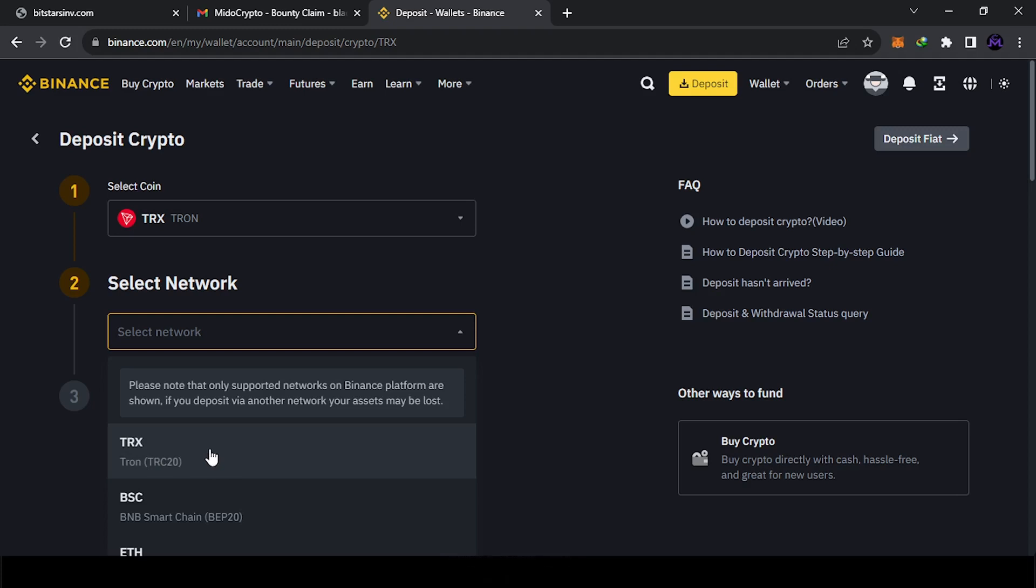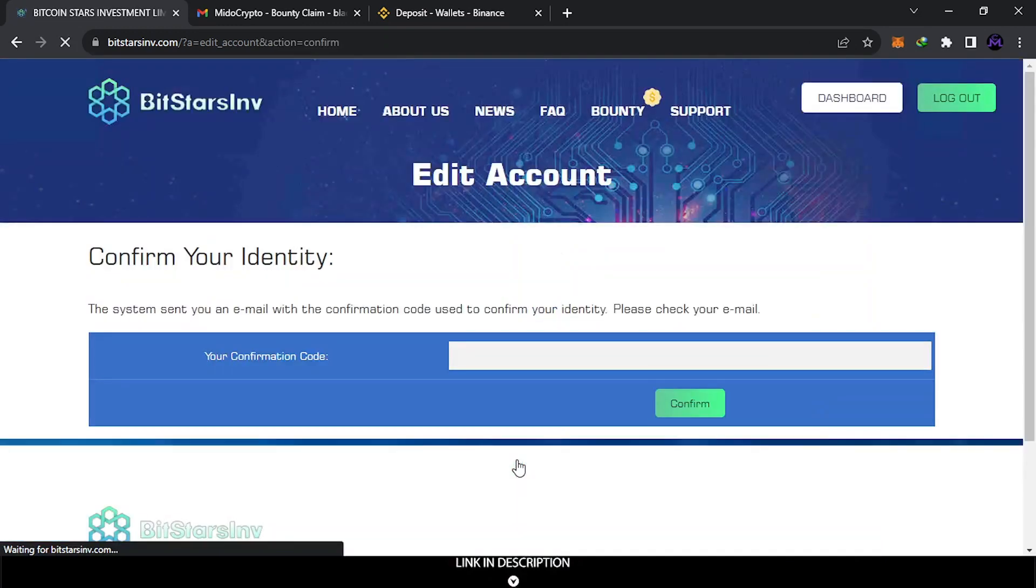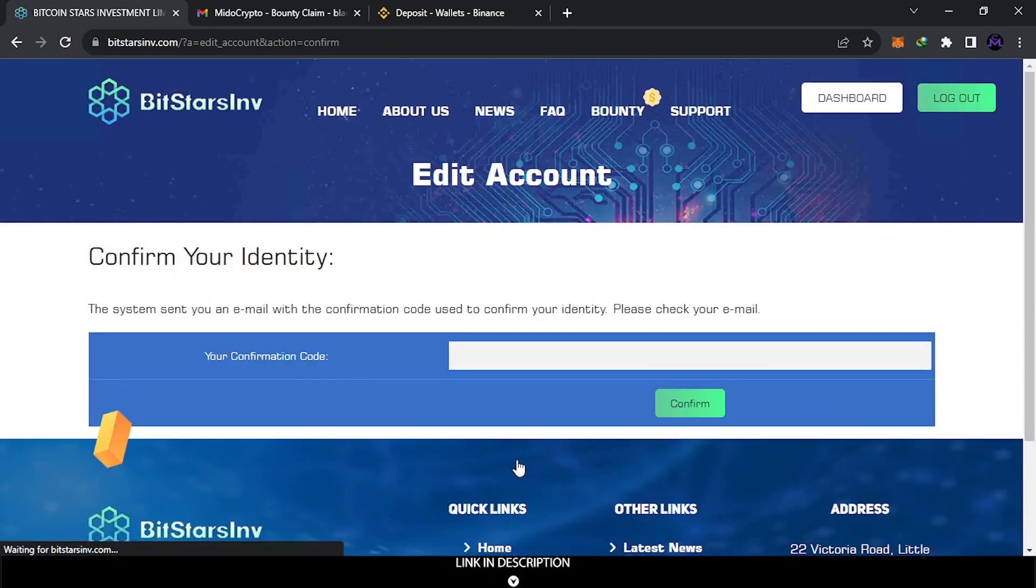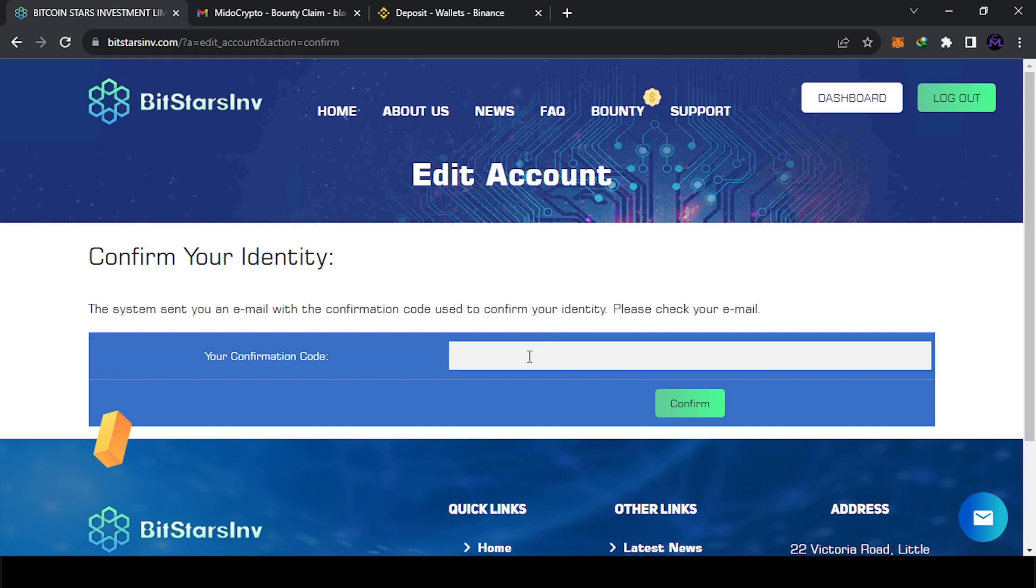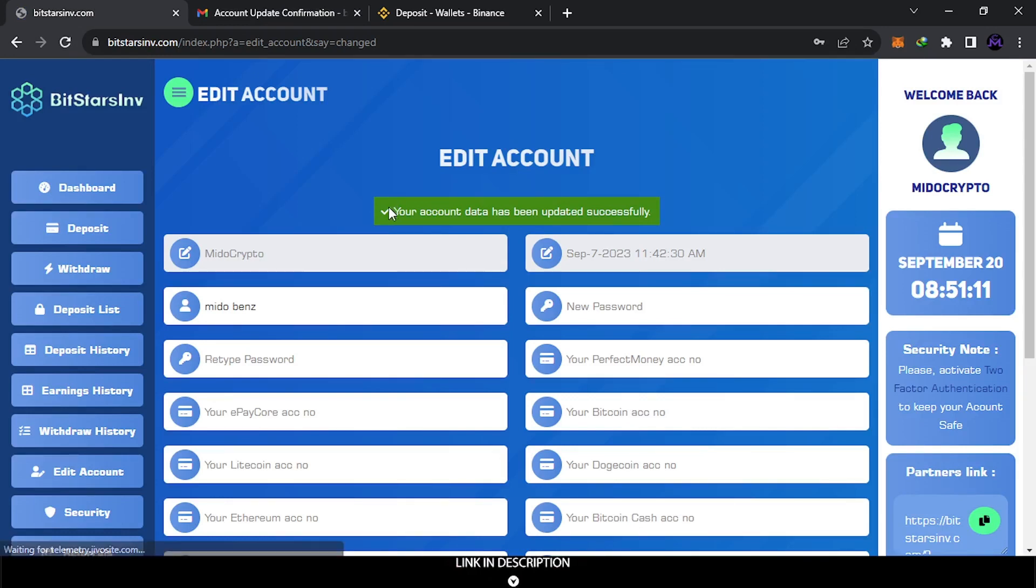I'm gonna copy it and send the money to this address. Complete. So I'm gonna update it now. They sent the confirmation to the email. I'm gonna confirm and continue. So it's success. As you see, it's updated now. We can withdraw very easy, so let's go to the withdrawal.